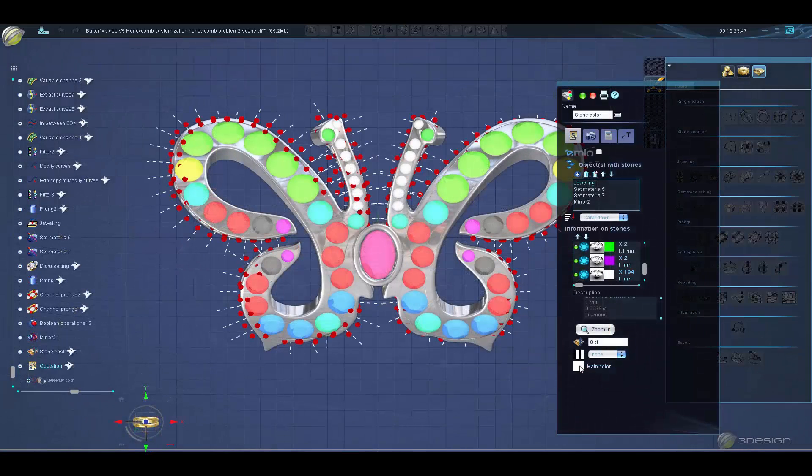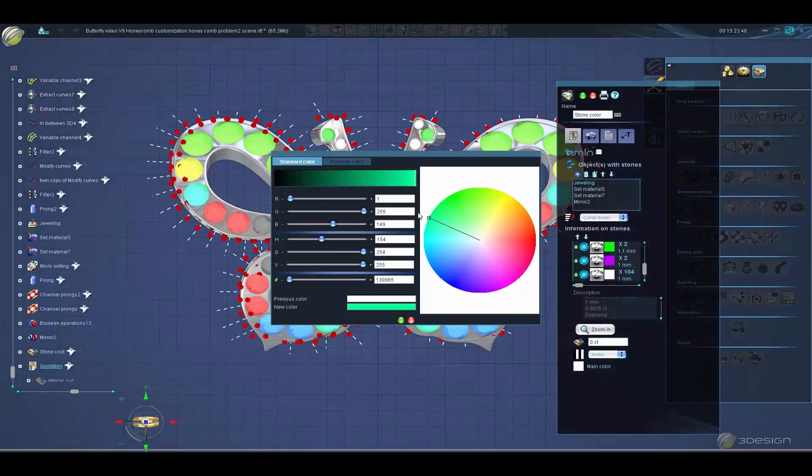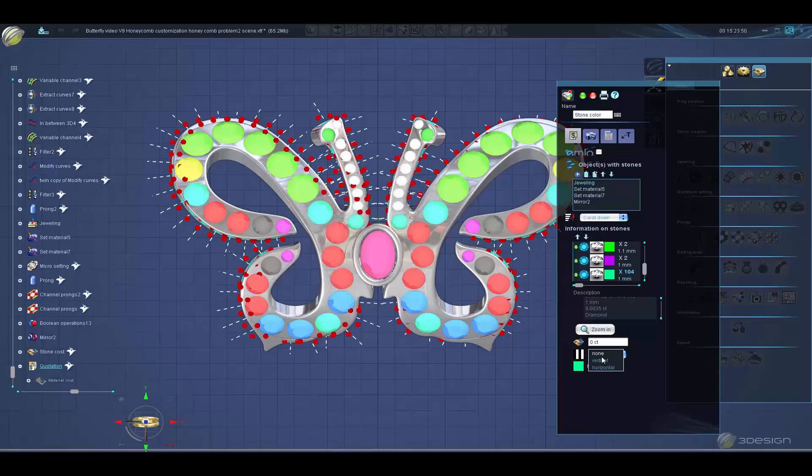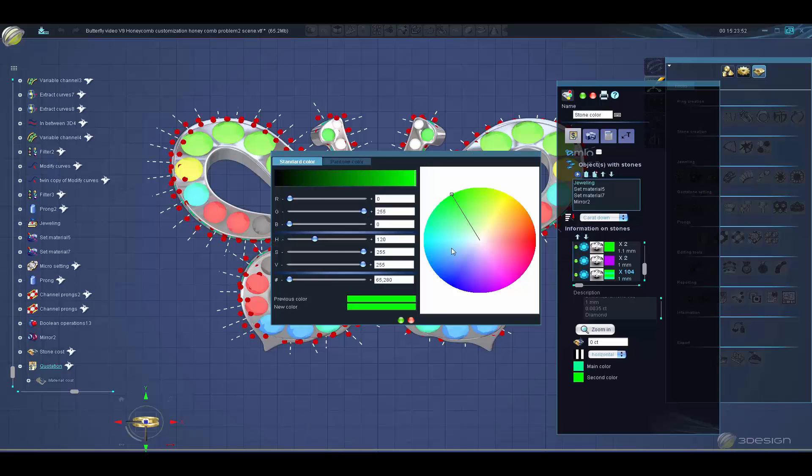Stone color coding will allow you to colorize your stones for easy setting guides. We now include the EMLO standard for color coding as well.